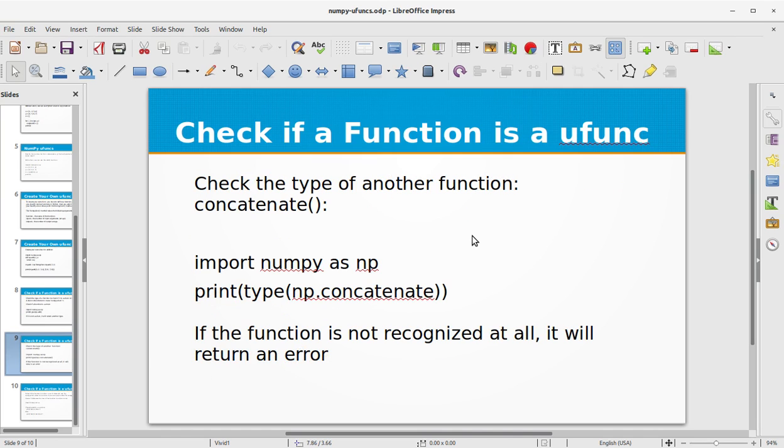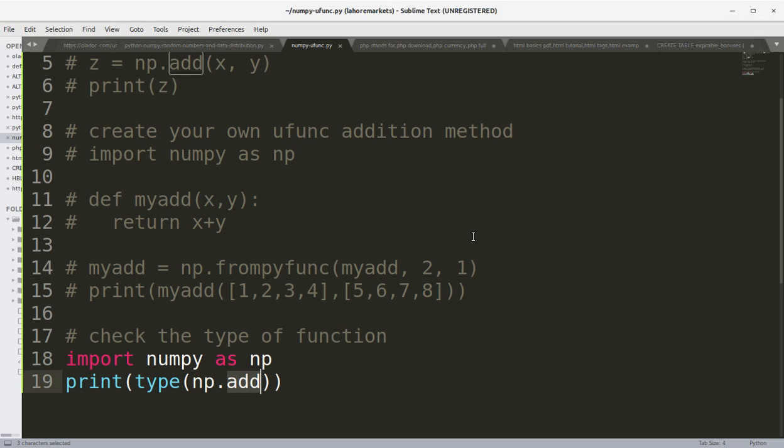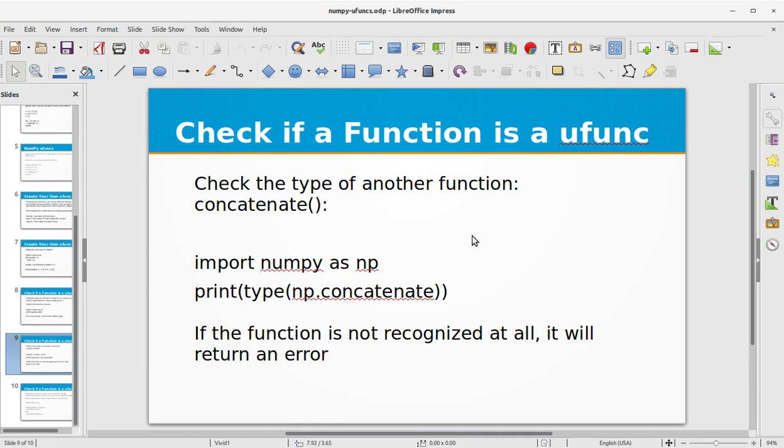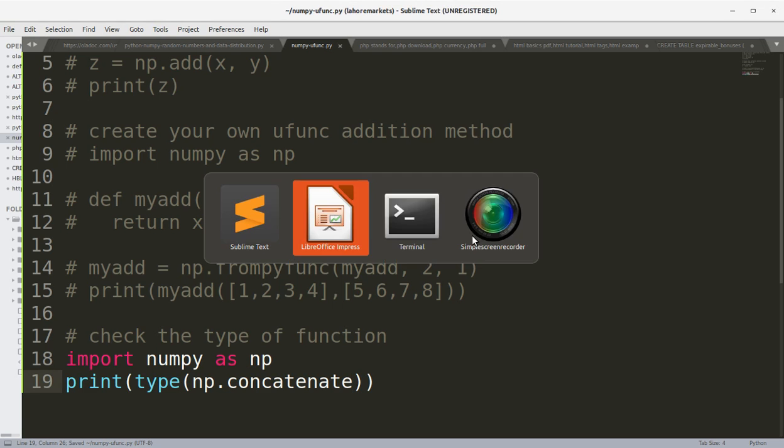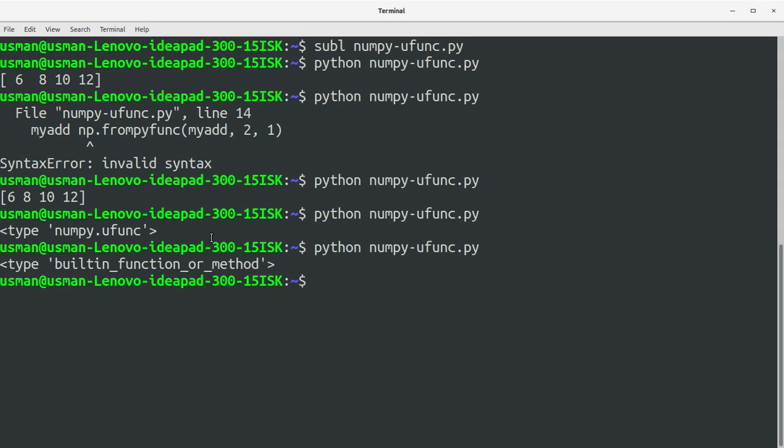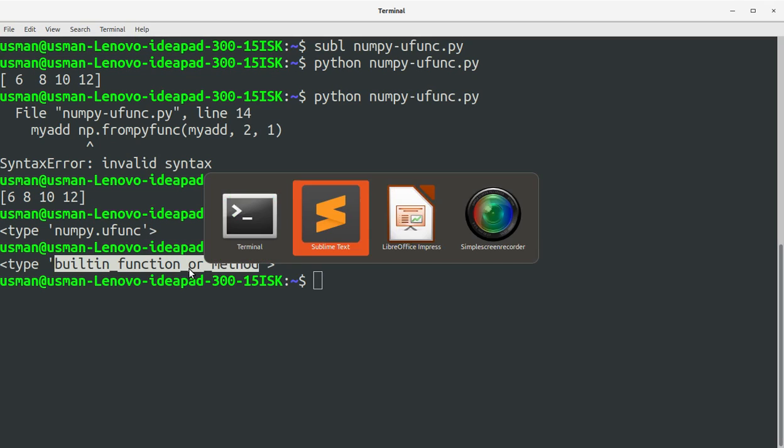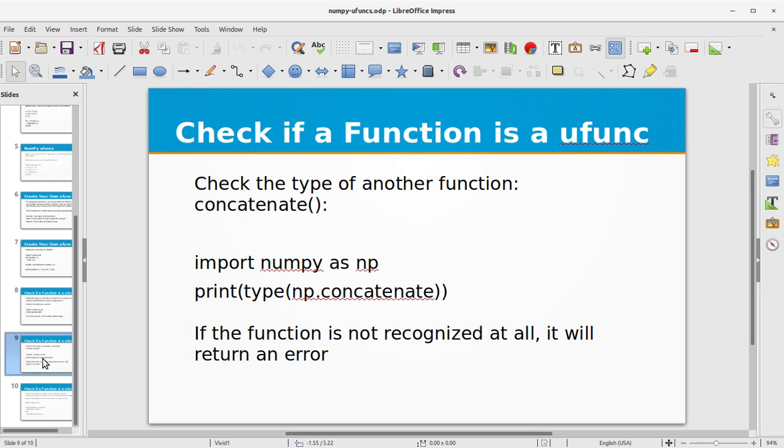Check the type of another function concatenate. Let's check the type of concatenate function. Save the file, run the program. This time we got built-in function or method. This means that this function is not a NumPy ufunc but this is a Python built-in function or method.